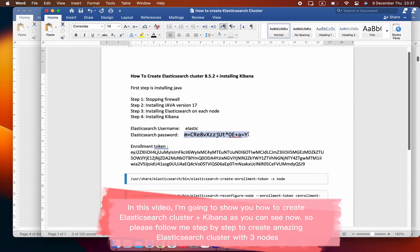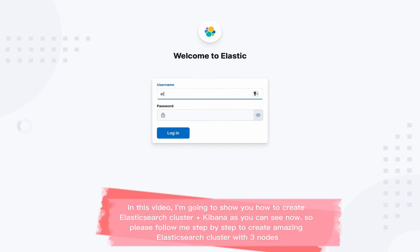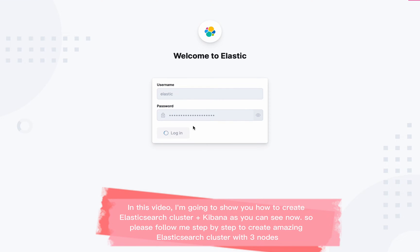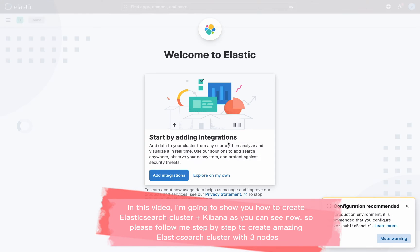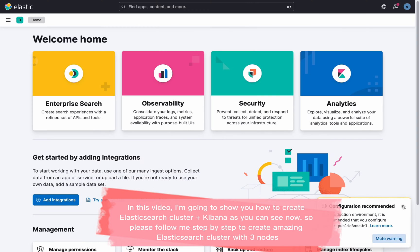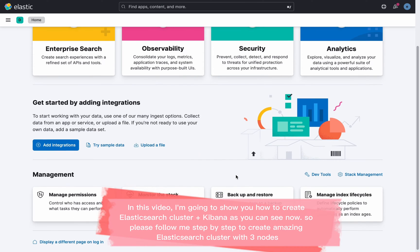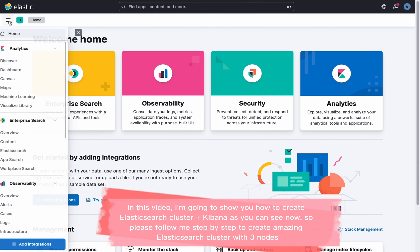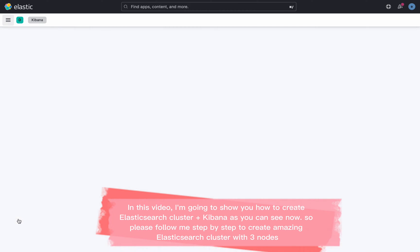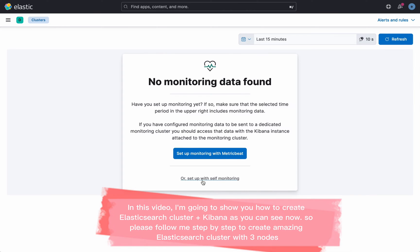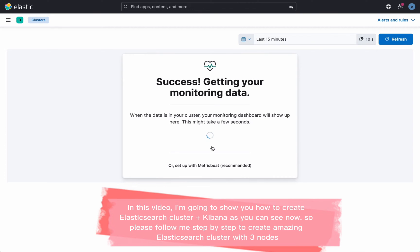In this video, I'm going to show you how to create an Elasticsearch cluster plus Kibana. Please follow me step-by-step to create an amazing Elasticsearch cluster with three nodes.